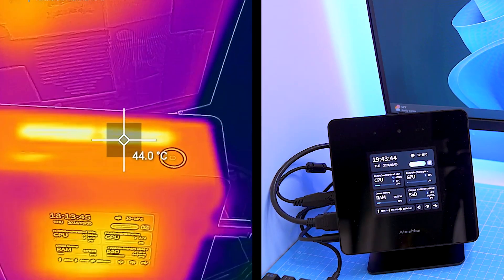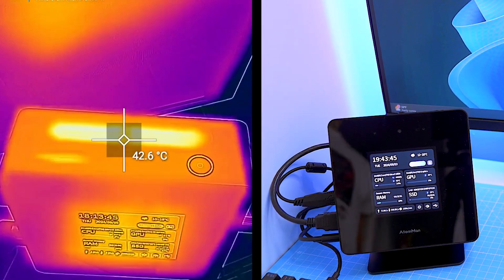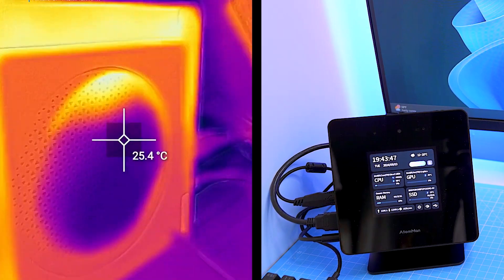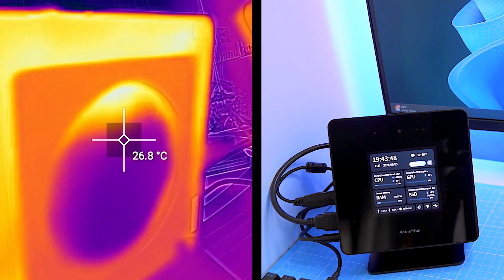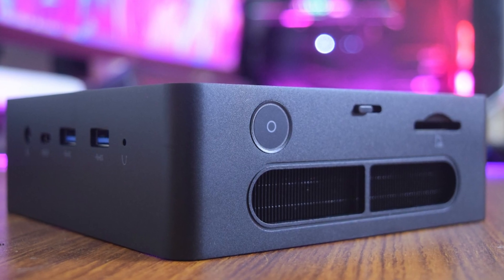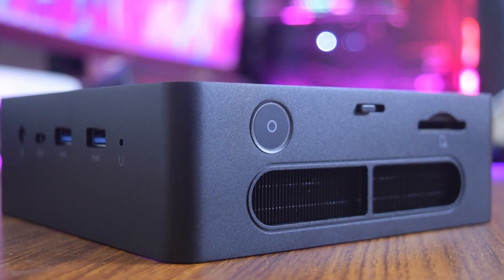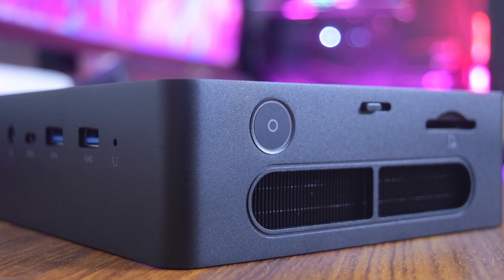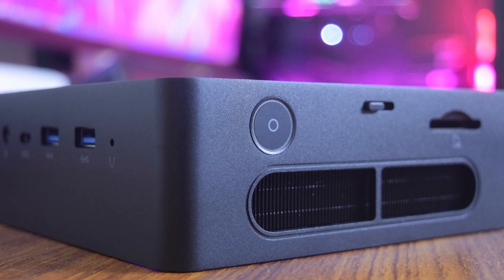The performance of the system can be adjusted quickly and without restarting via the touch screen. The manufacturer has stored three performance profiles for this purpose, which influence the power limits of the SoC.